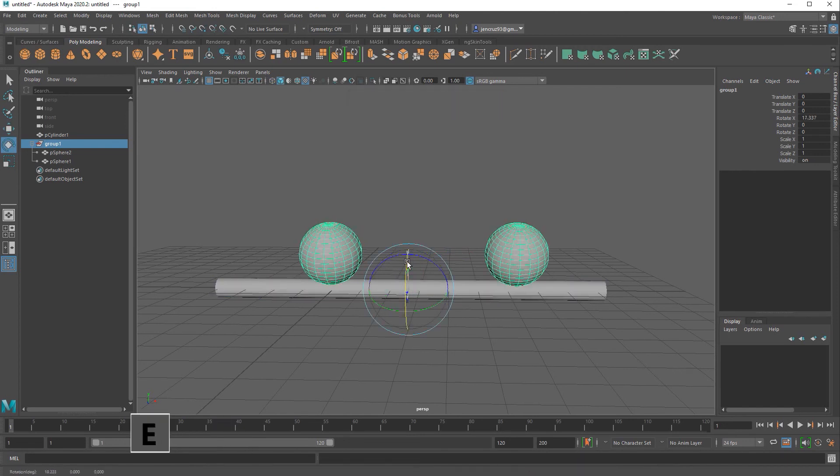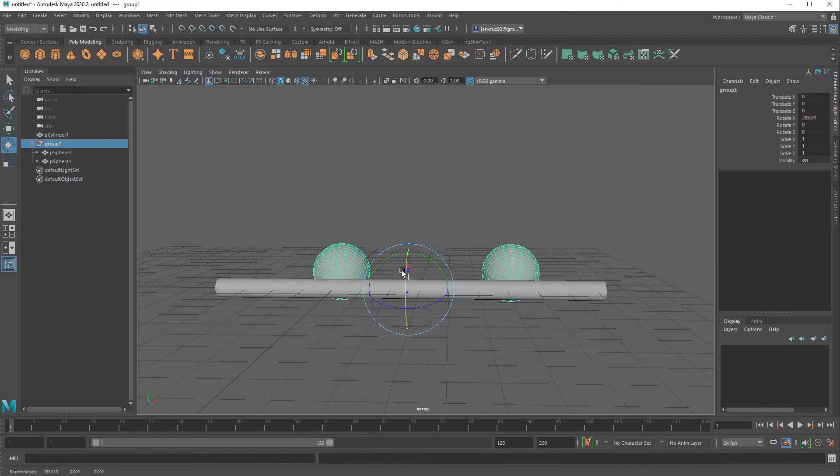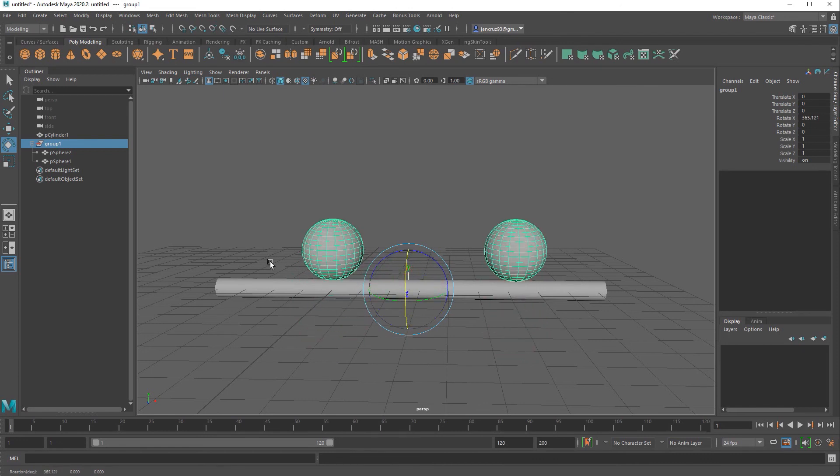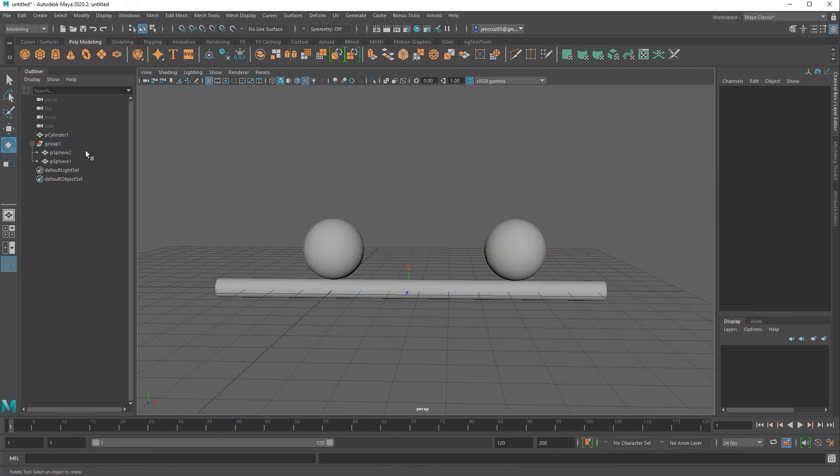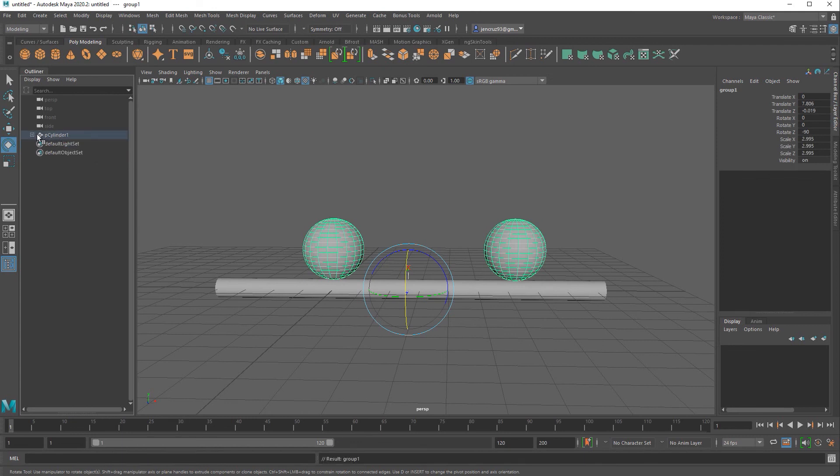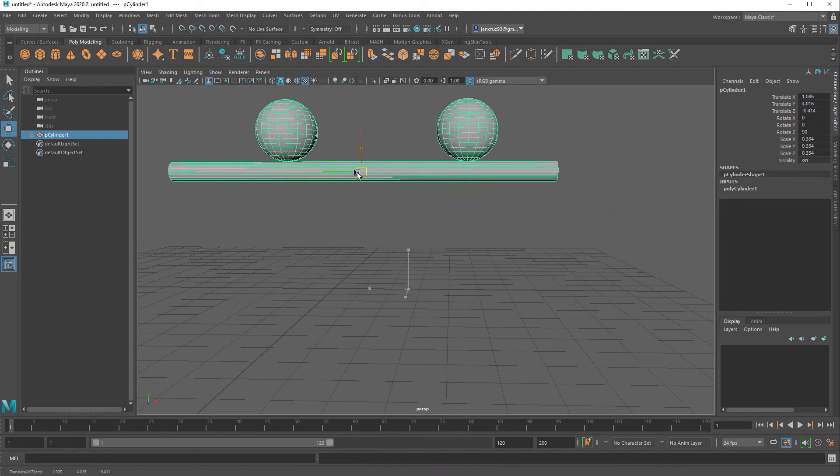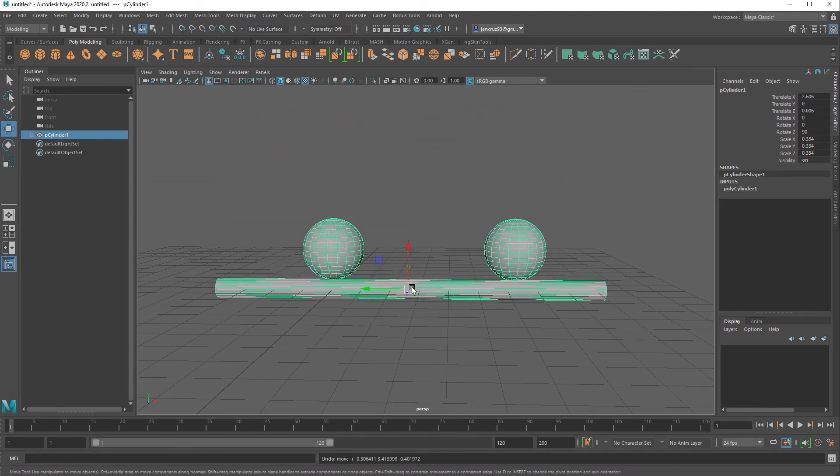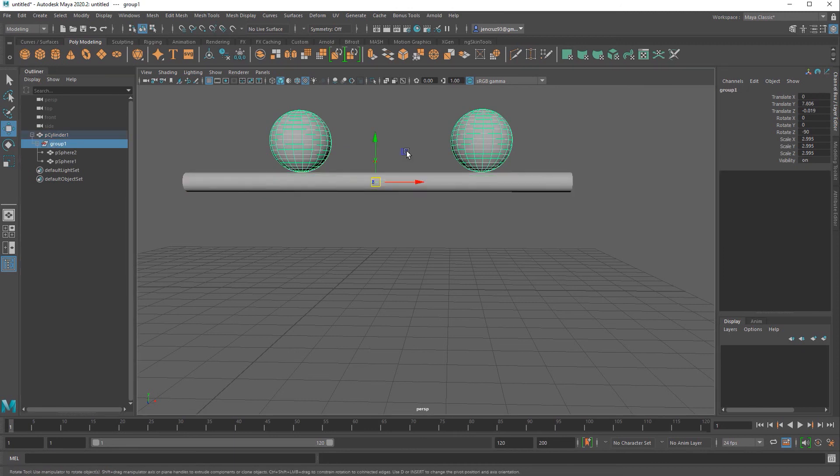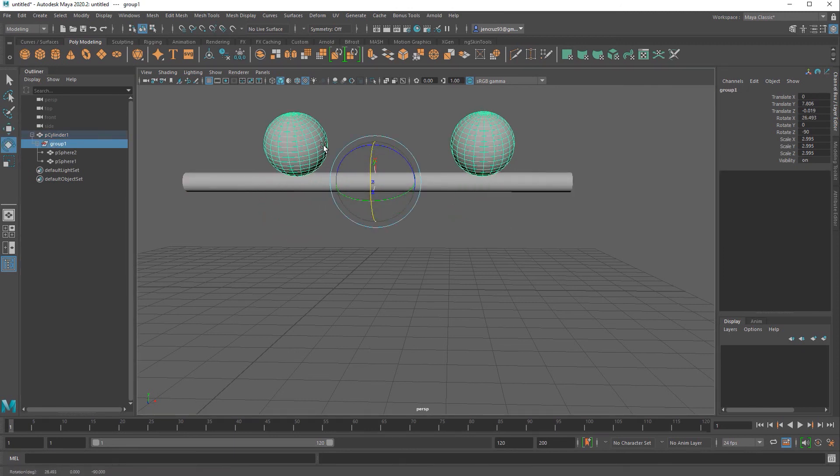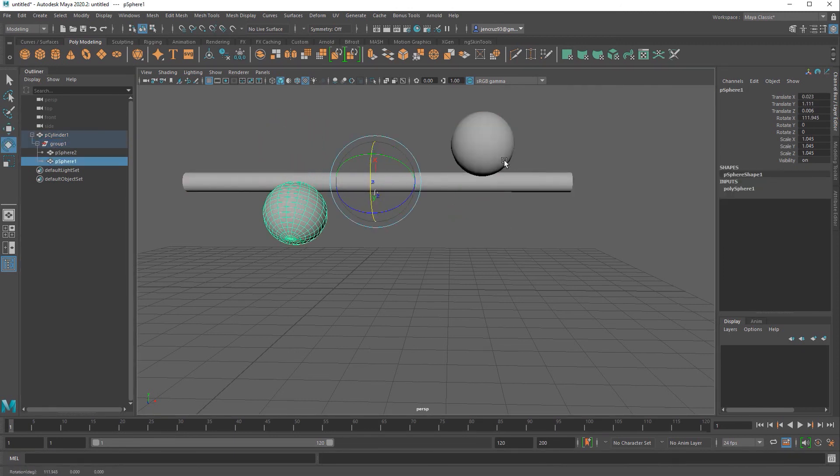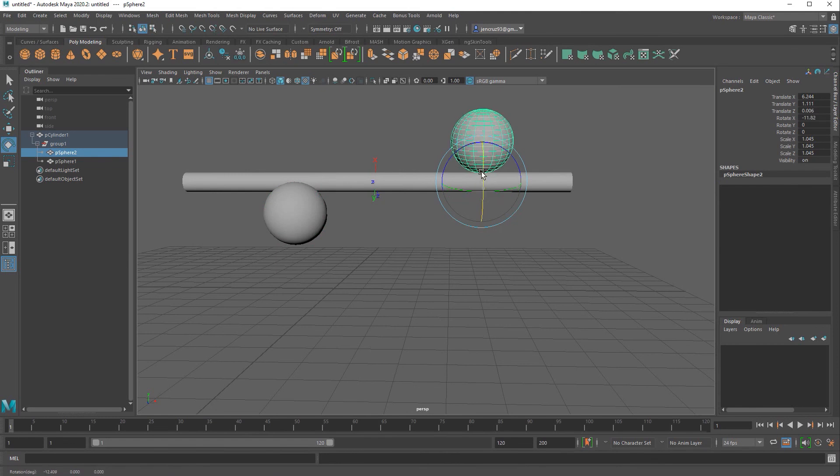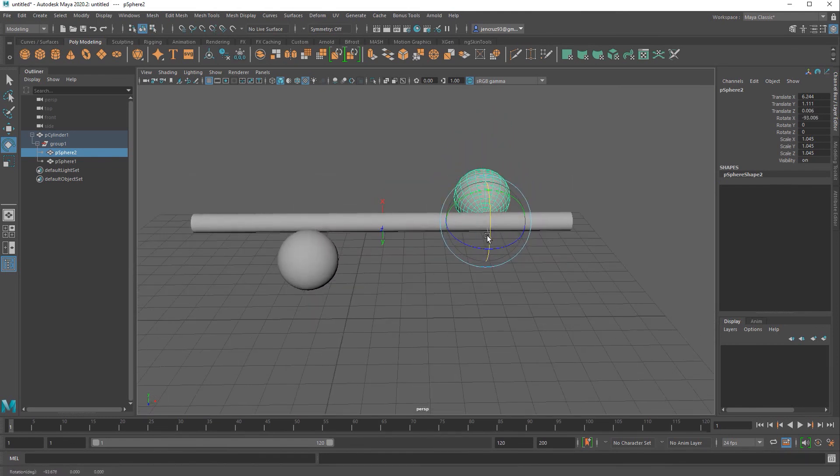Now that we have that if I rotate the group you can see now that both spheres are rotating because they're taking the transforms of the node above it which happens to be the group node. So the last thing that I want to do is parent this group node to the cylinder. As soon as I do that you can see that I can move my cylinder around, I can rotate my group node and I can rotate each sphere individually. Now I can easily achieve a wide variety of animations without having to worry about the contact of my spheres with the cylinder.